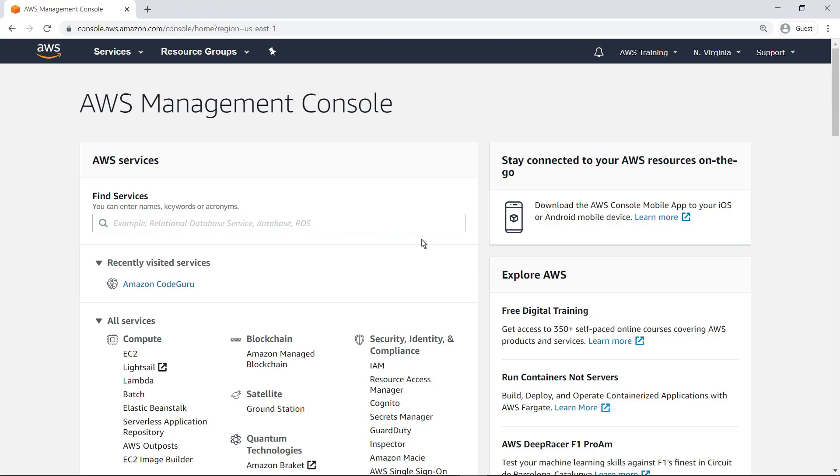Amazon CodeGuru Profiler is a service that uses machine learning to collect runtime performance data from your live applications and then show you the methods that take the most time and CPU capacity to execute. To get started, navigate from the AWS Management Console to Amazon CodeGuru.